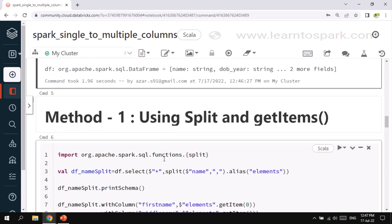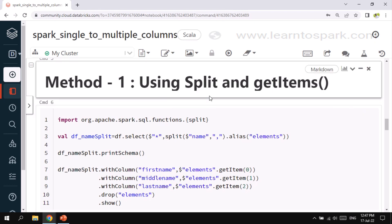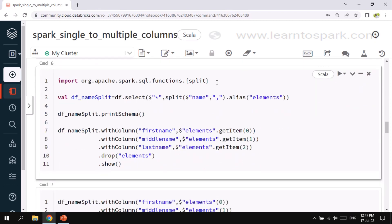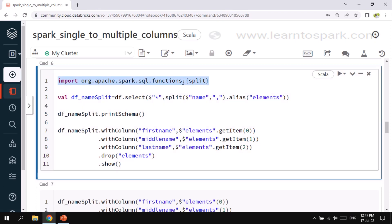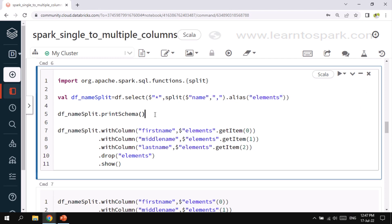The first method is straightforward. We import the split function and use it inside a select statement. We call df.select, select all columns, then apply the split method with the column name 'name' and comma as the delimiter, giving the result an alias 'elements'. Next, I print the schema of this output and then use withColumn to add first name, middle name, and last name columns using getItem with indices 0, 1, and 2, and finally drop the elements column.